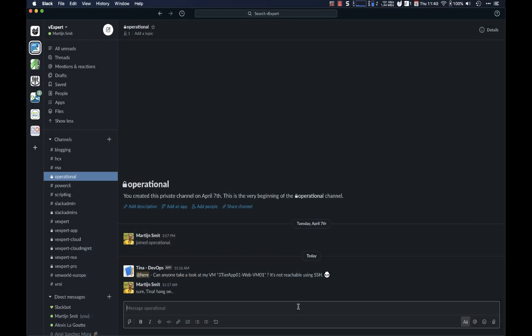So now that I've discovered that there's a BGP problem on the upstream of this VM that Tina was asking about, I can actually feed that back into Tina's question and then also escalate it to the networking team with specific information. Because I now know that a specific IP address, that .100 IP address, is down when it comes to BGP on this edge by looking at a combination of vRealize Operations and vRealize Network Insight.